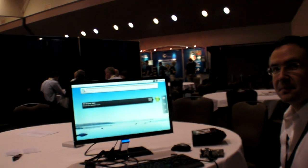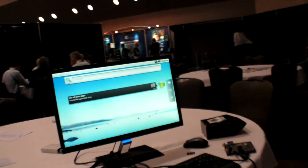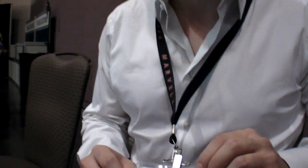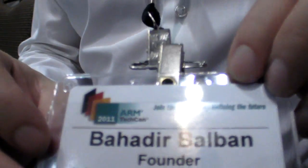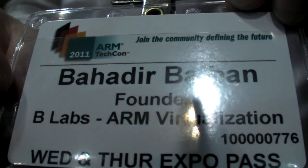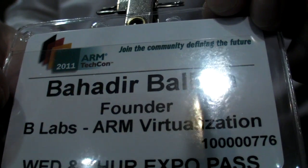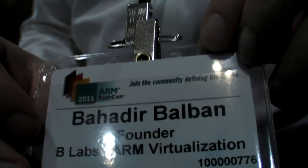We're here at the ARM TechCon 2010. Bahadir Balban, founder of B-Labs. B-Labs does ARM virtualization.